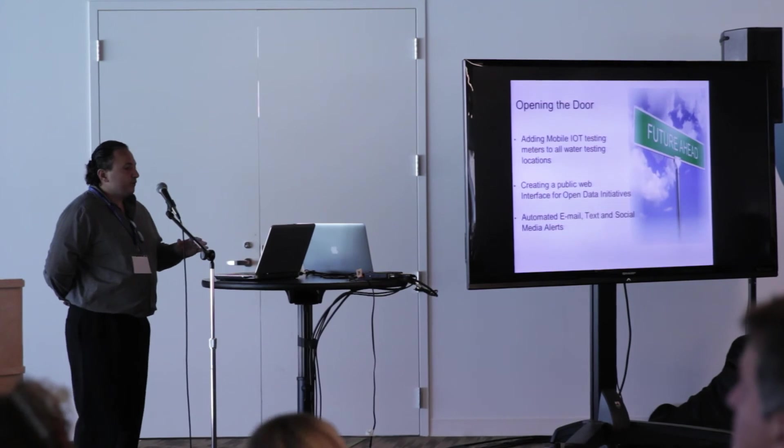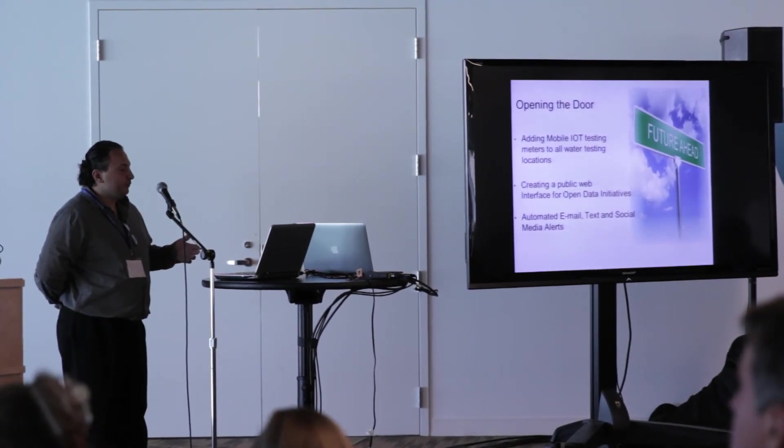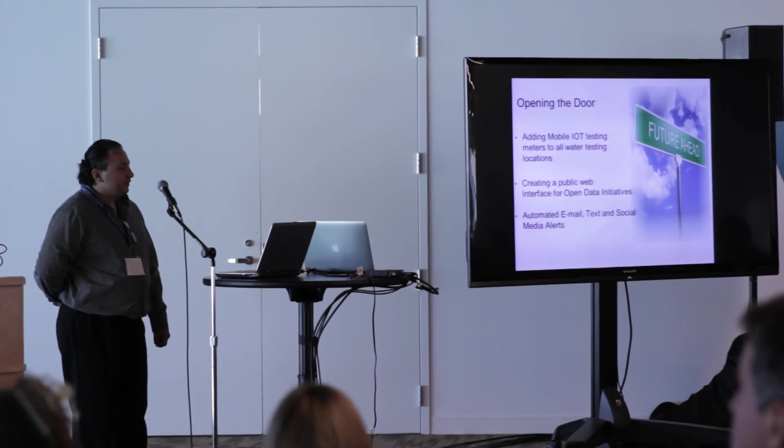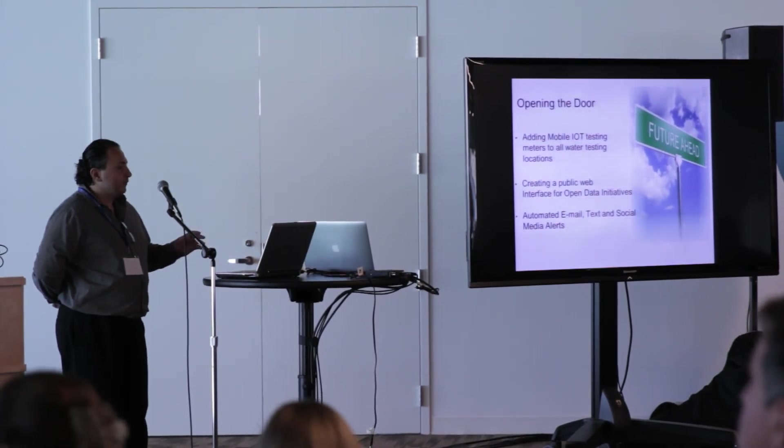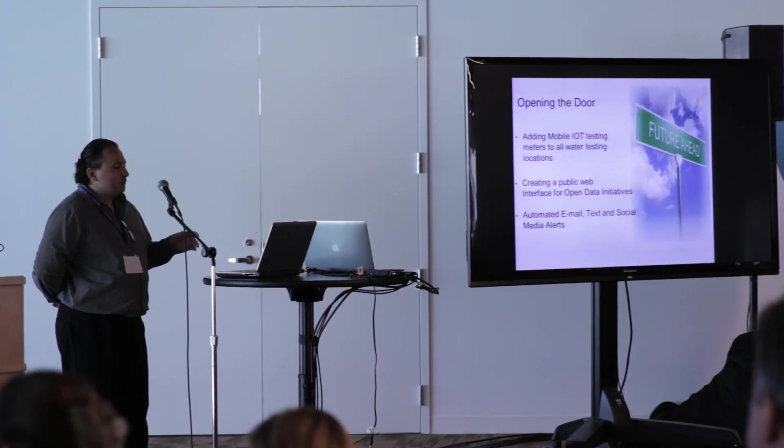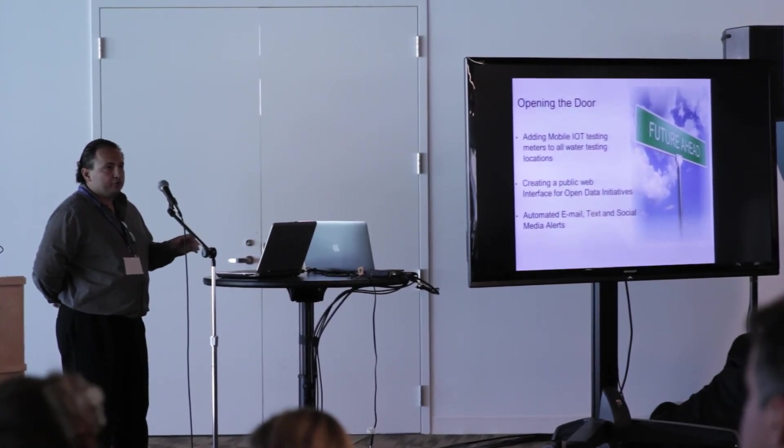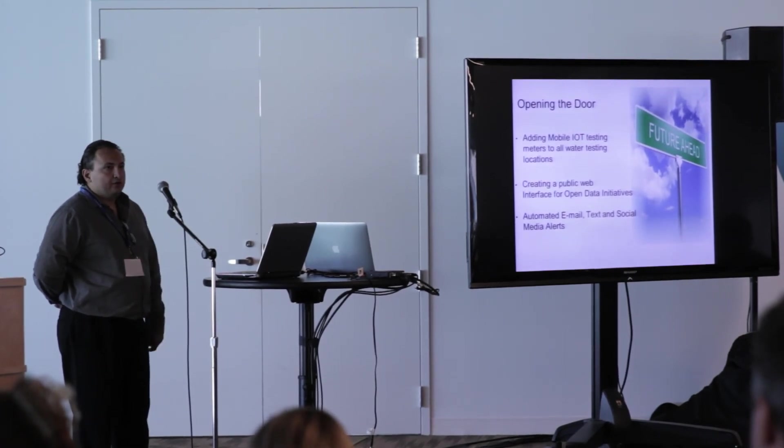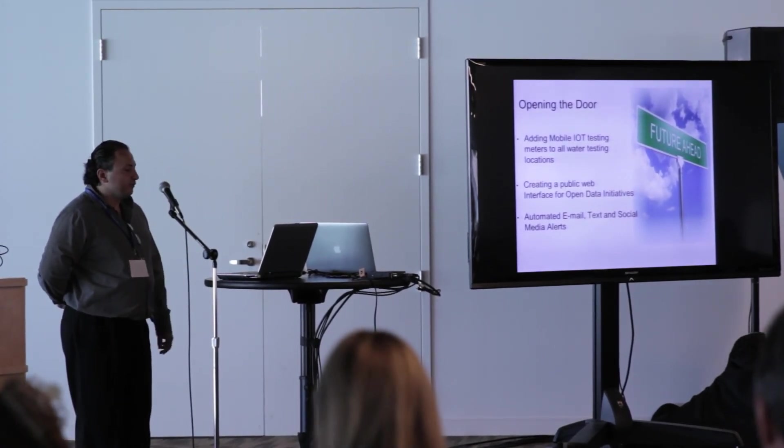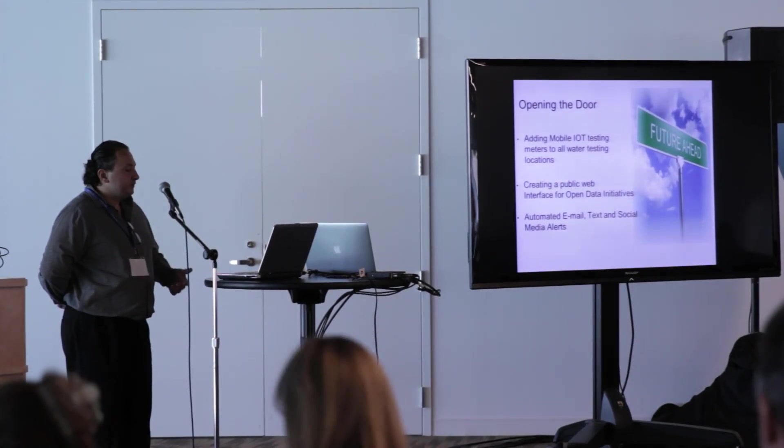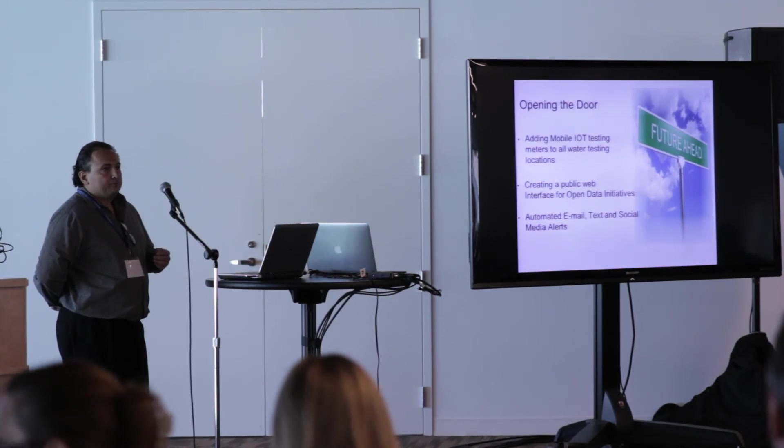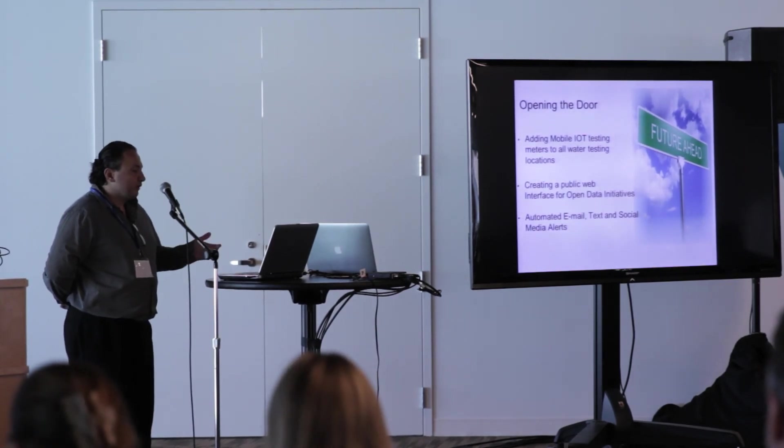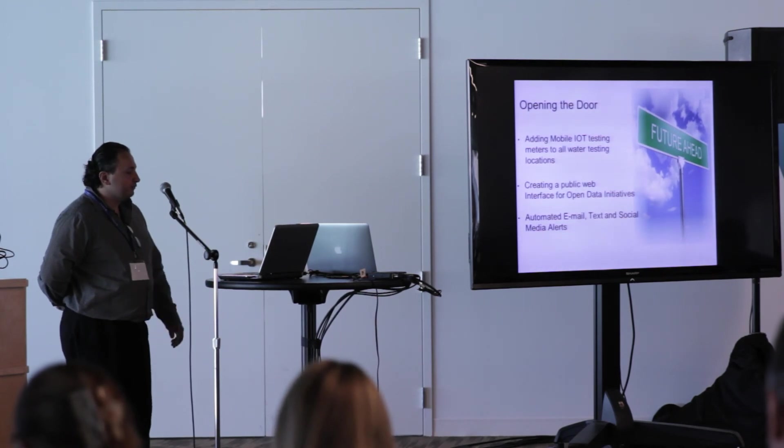With this framework, it also opens the doors for future opportunities of adding mobile IoT devices so that they can meter and test their waterways, as well as open data initiative by publicly putting data out there on the internet so anyone can evaluate what the conditions of our waterways are, and also automate email and texting or social media alerts so anyone interested or our partners can get those updates.